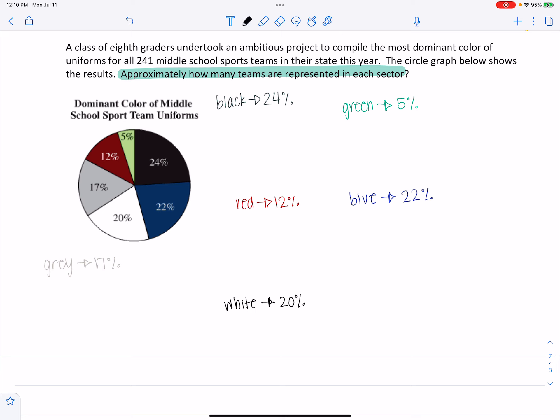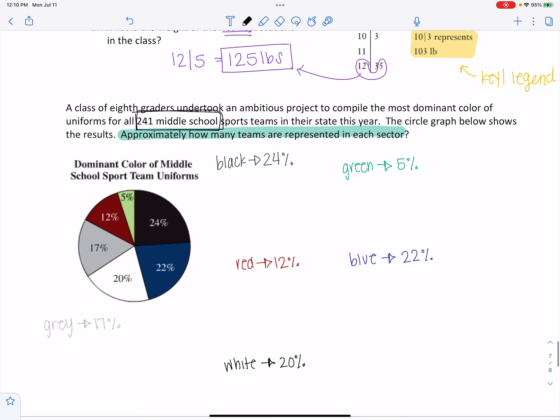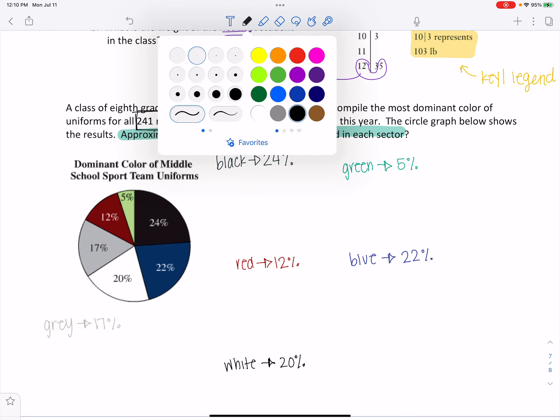And so for black, it's 24% of the total. So that total is going to be my 241 teams. And so I'm going to set up a proportion.